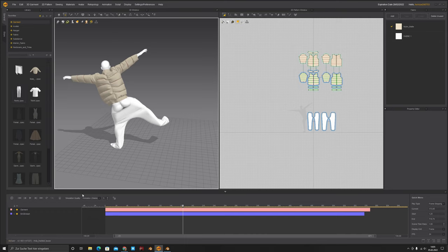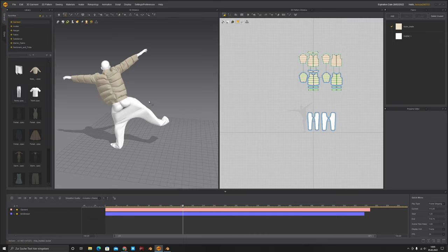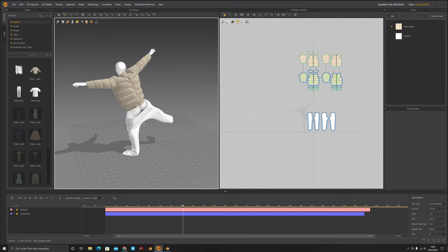Be aware: the difference between my final animation and yours will come down to scale — the scale is a very big point — and also the positioning of your cloth and the overall scale in Blender. Keep that in mind as you go.